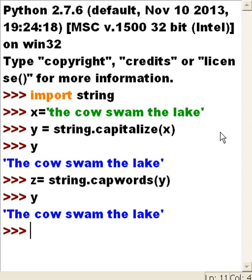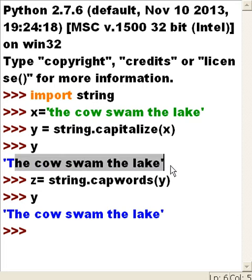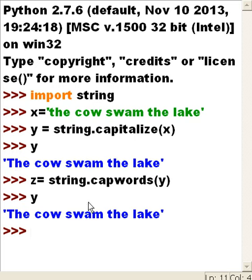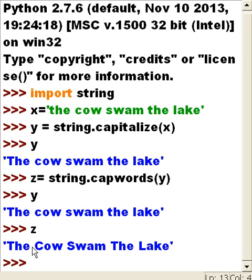Y and enter — whoa! Nothing. Because y was not the target; z was. Let's key in z. And there we go: 'The Cow Swam The Lake'. I got a little worried there for a second.